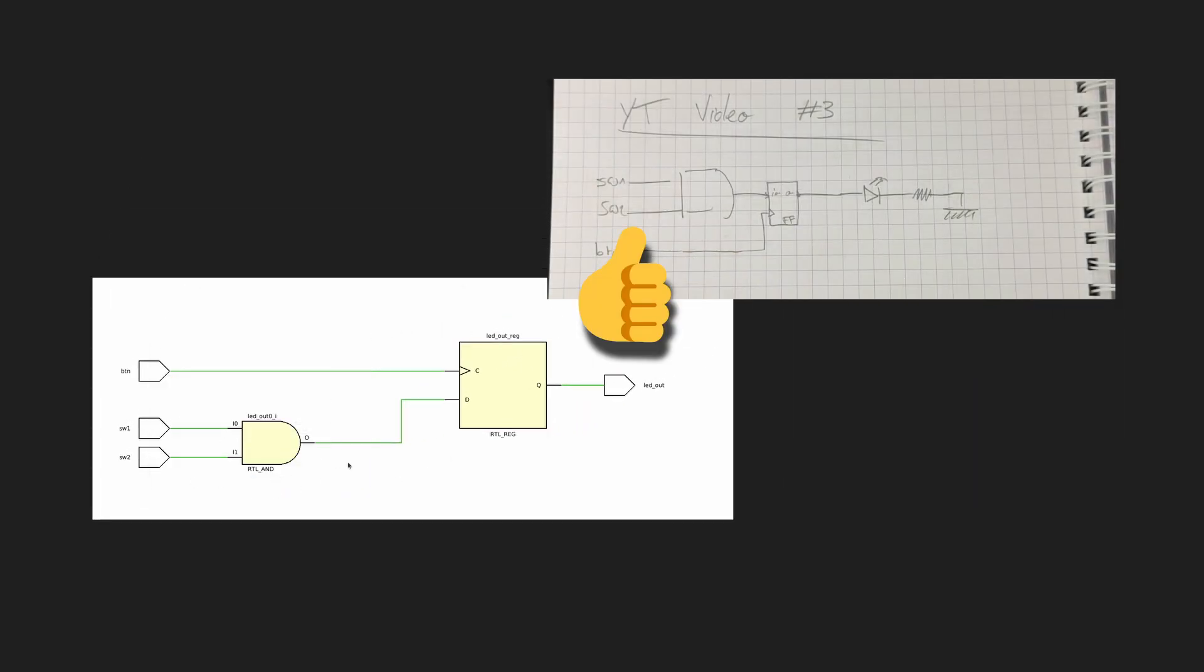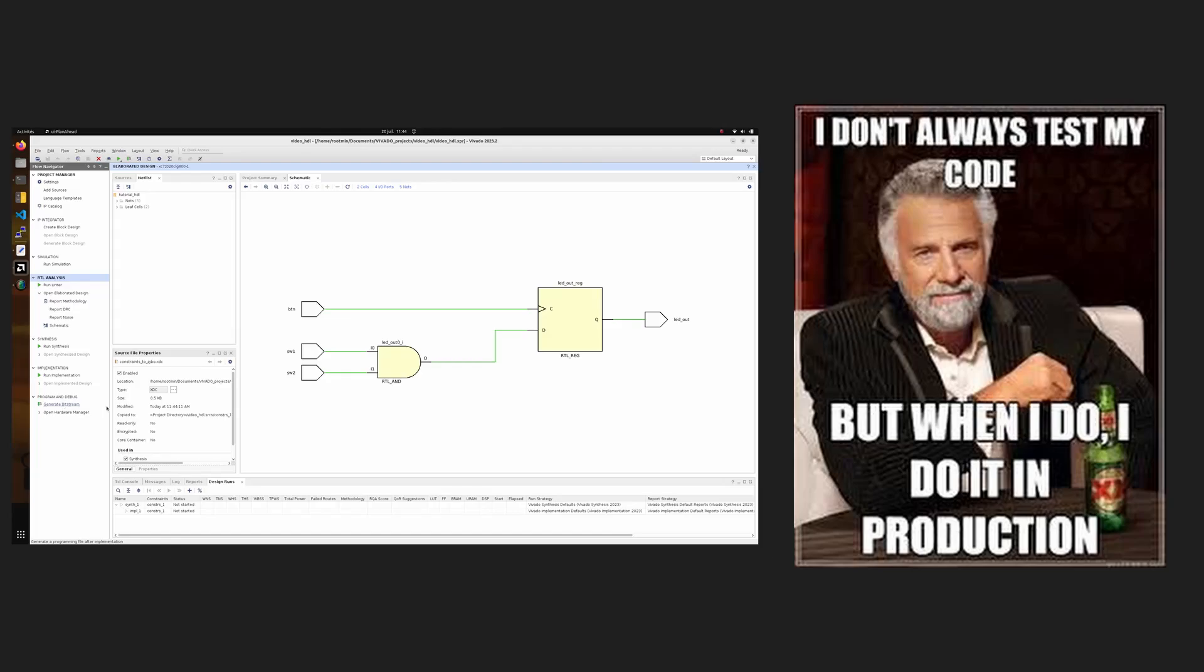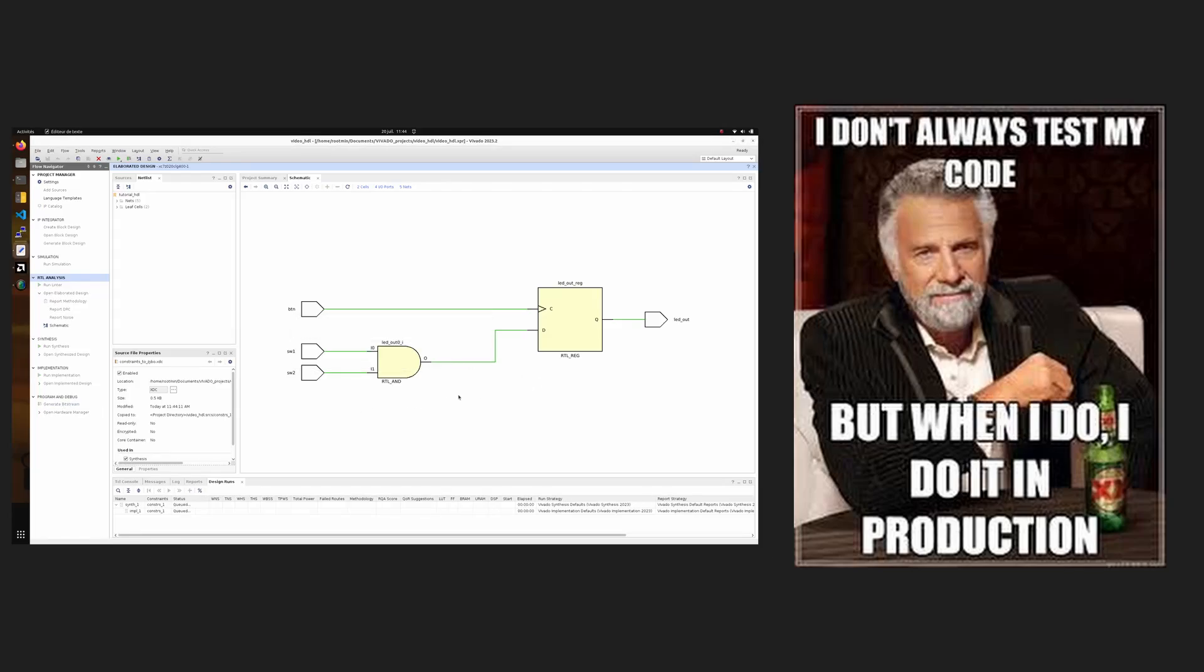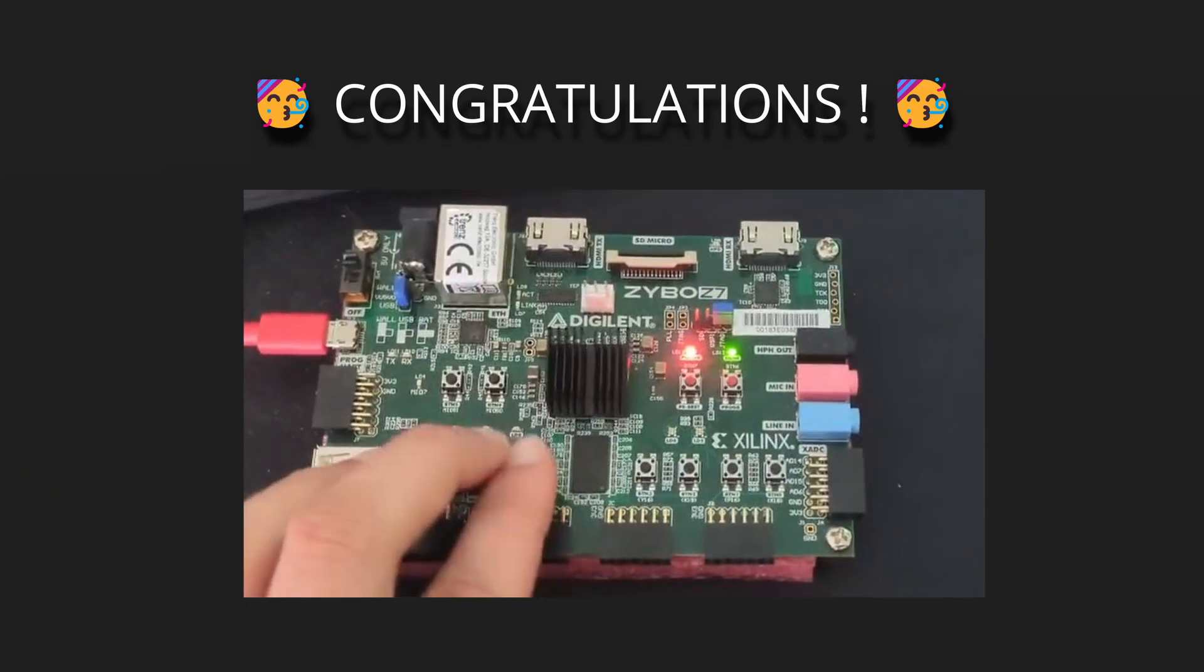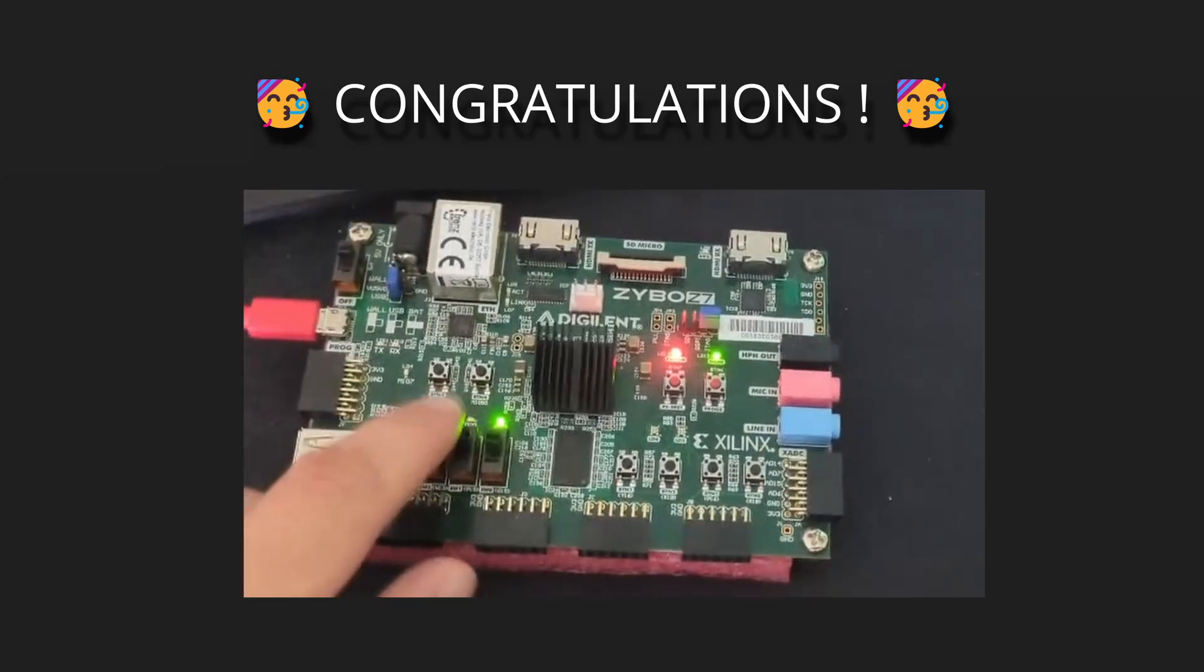Once we are confident with our design, we can simply flash it onto real hardware using Vivado to create a bitstream. Congratulations, you now master HDL, making you able to implement AI algorithms on silicon to become the next tech billionaire.